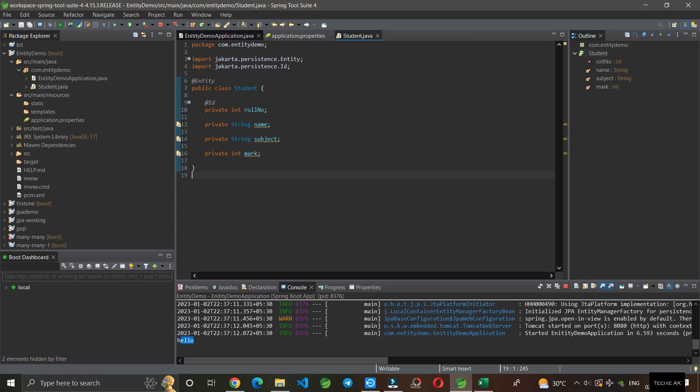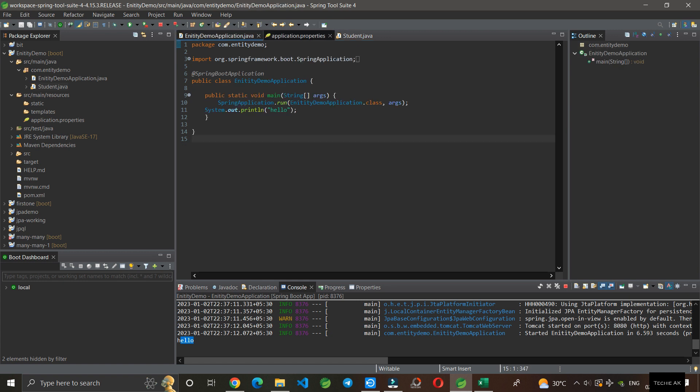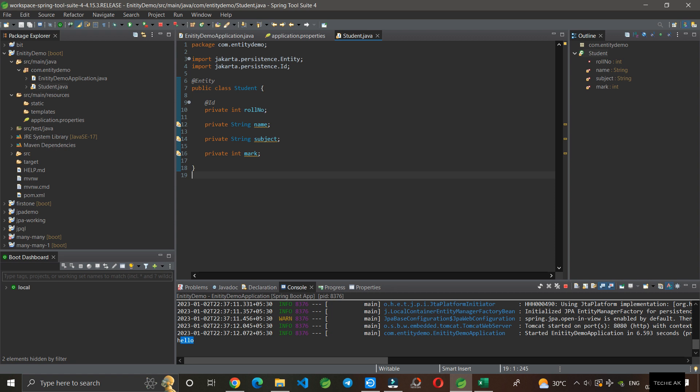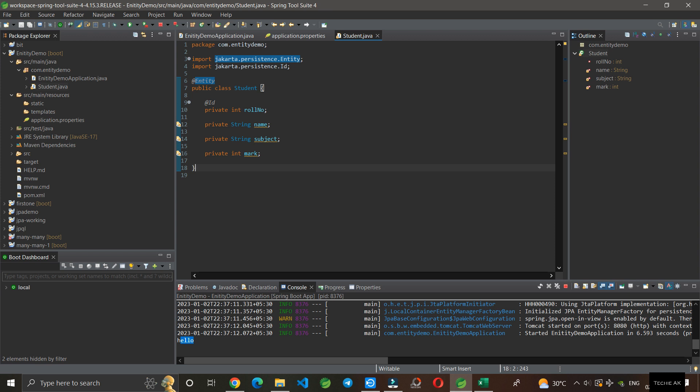This is how you create a table in Spring with the entity annotation. The entity annotation is mainly used for creating tables in Spring Boot. That's all for this video. If you have any doubts, please let me know in the comments. Thank you, bye.